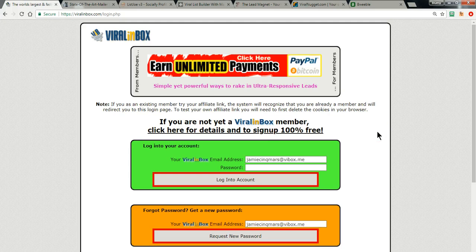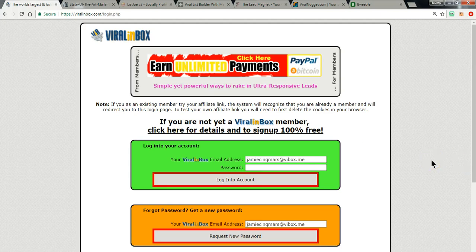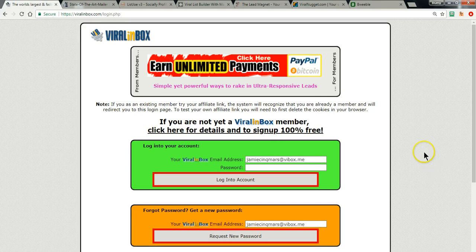For some of you wondering what the heck is a Safelist — that's fair. A Safelist is basically a mailing list where the members can mail each other. These emails are not considered spam because every member has opted in and confirmed the email address they're using. Safelists can then be used for advertising websites, businesses, opportunities, whatever they want to send, because it's part of a closed community.